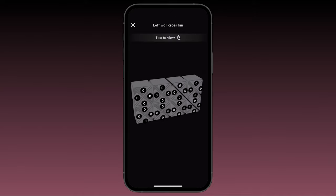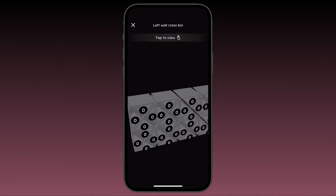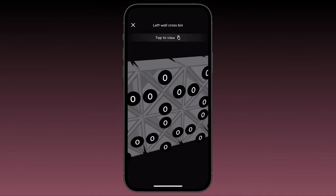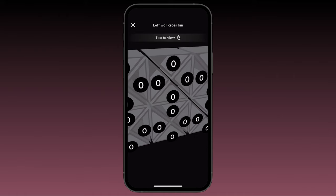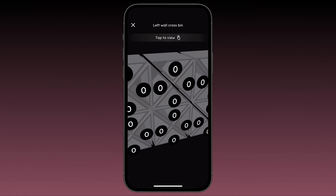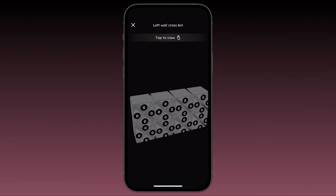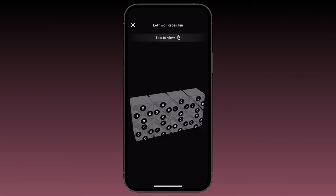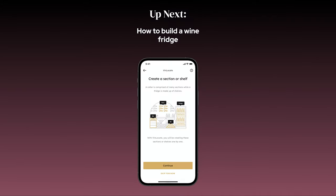Once you hit done you'll be taken to a 3D model of the section you just created. Inside each individual bin you'll see a counter which displays the number of bottles in that bin. Currently each bin has zero bottles. From here you can start selecting those bins and adding bottles to them, which we'll cover in another video. In our next video we'll cover how to build a fridge or cooler in Vinlocate.